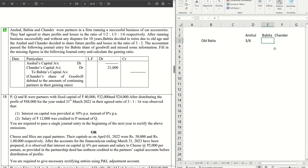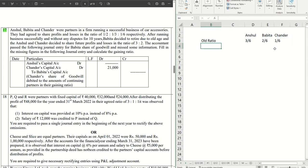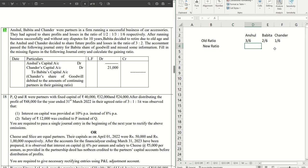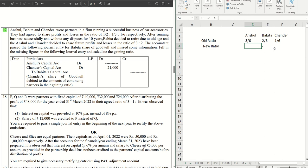Let's write that down: 3/6, 2/6, and 1/6. That's the old ratio. New ratio is also given here in the question. For Bhavita there won't be anything. For Anshul ratio is 3/5 and for Chandra it is 2/5.